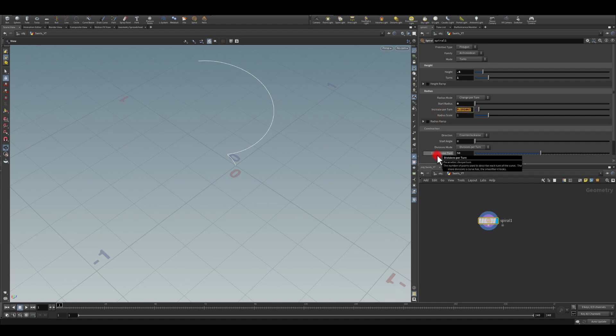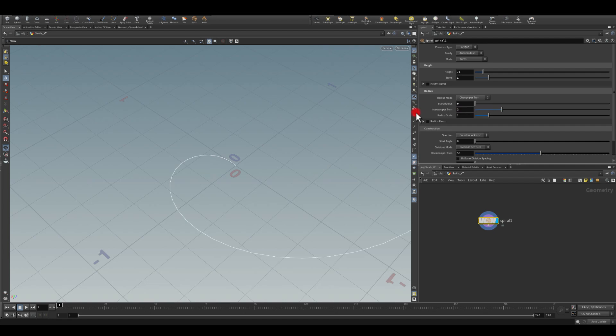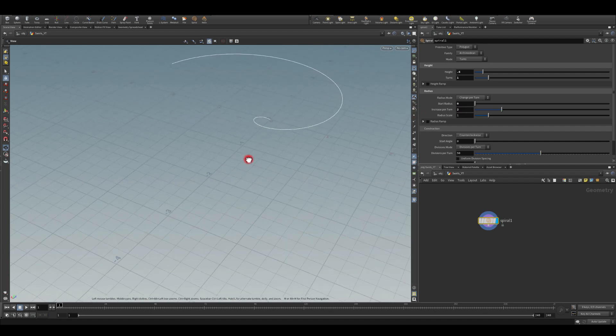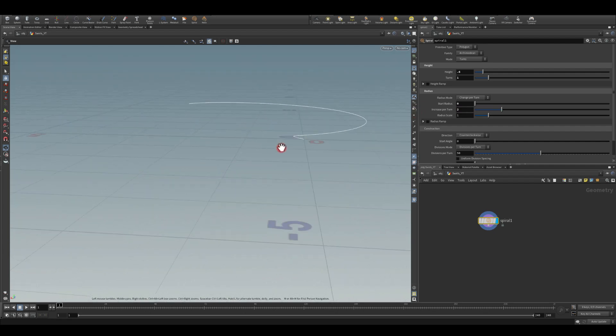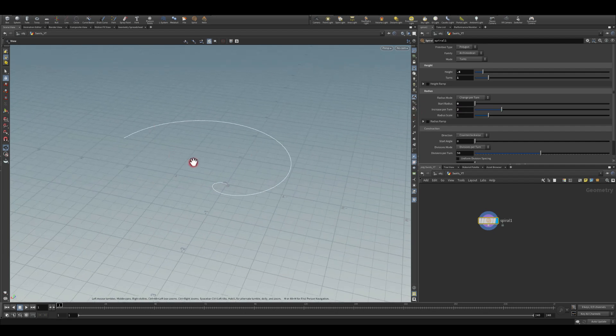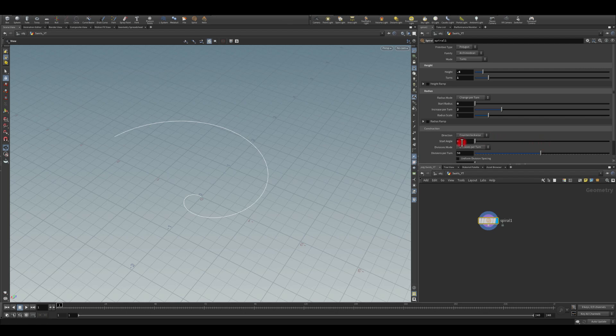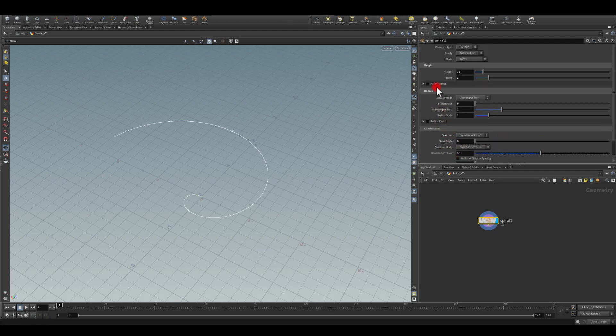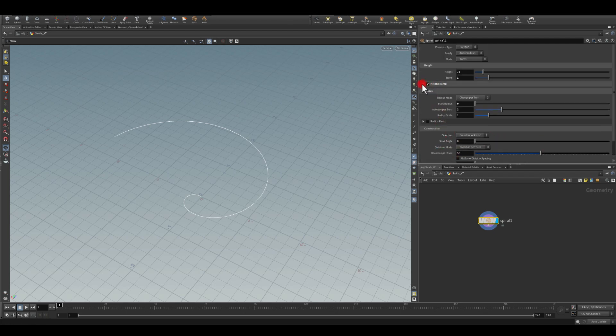Increase per turn - I think I'm going to start with one, maybe two, so it's nice and long as you can see here. Division I'm going to keep as it is. I'm just going to go to the height ramp.